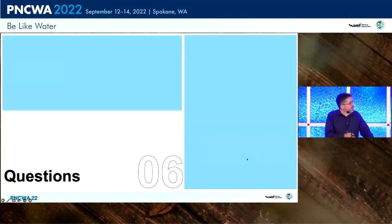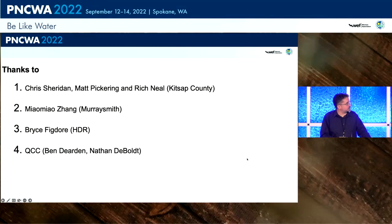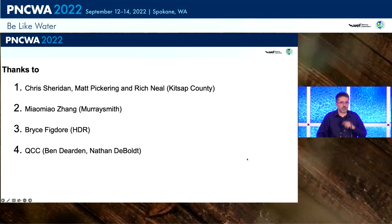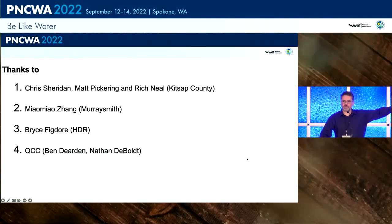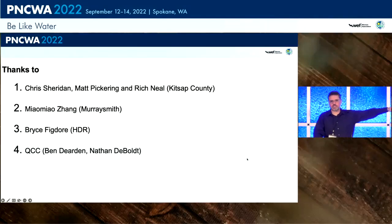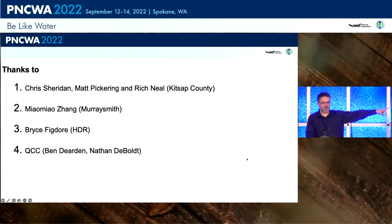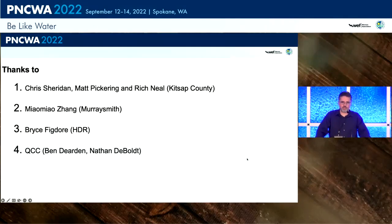With that, I'll end. Just a couple of things to note — Kitsap has wonderful lab staff, some of the best I've ever worked with. Thanks to Meow Meow, our partner at Murray Smith. Bryce did our modeling and we had great programmers — Ben and Nathan at QCC are extremely competent and made all this possible. Thank you.